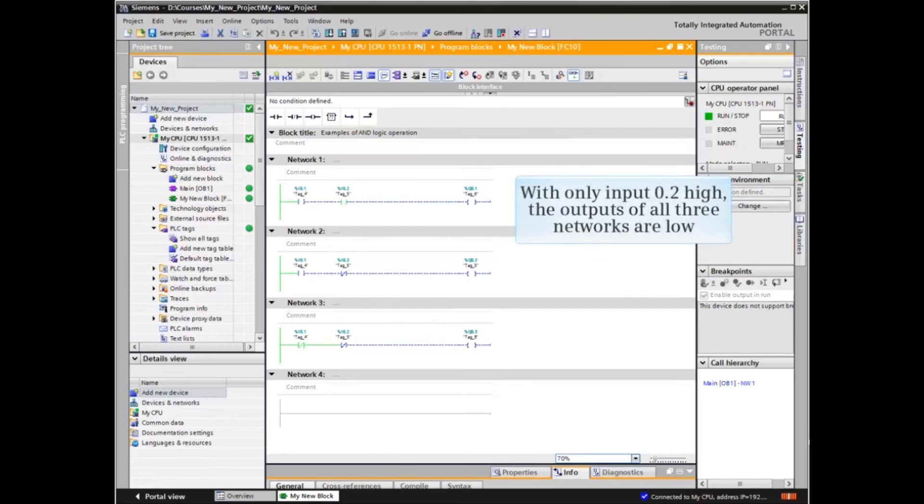With both inputs high, the outputs of all three networks are LOW.